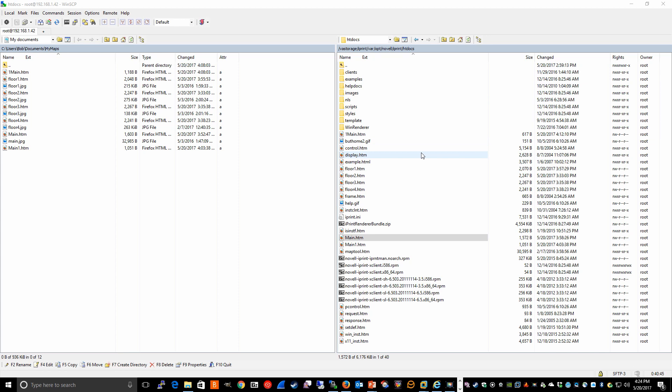And once those files are copied over, the end user can now access those by going to the DNS or IP address of the iPrint server, forward slash, ippdocs, forward slash, and then the map file name, which we'll demonstrate now.